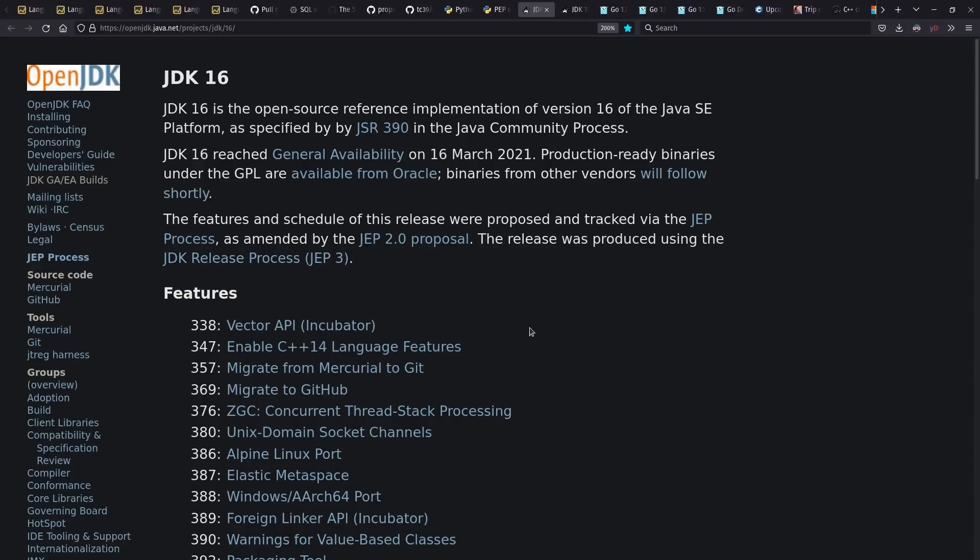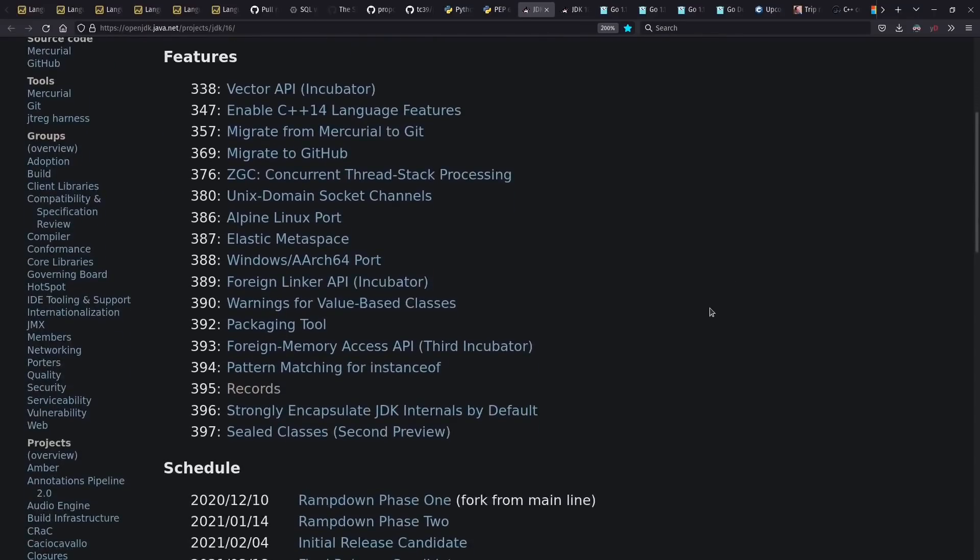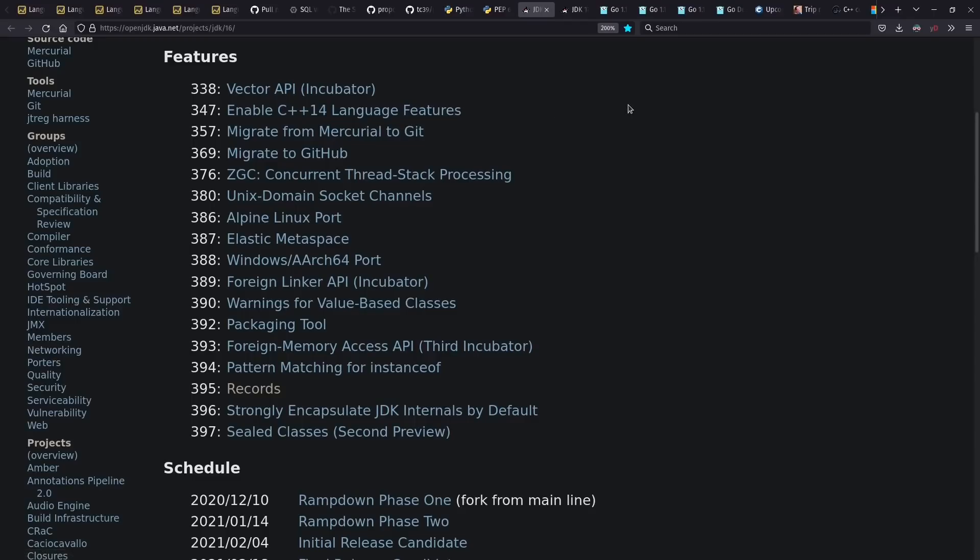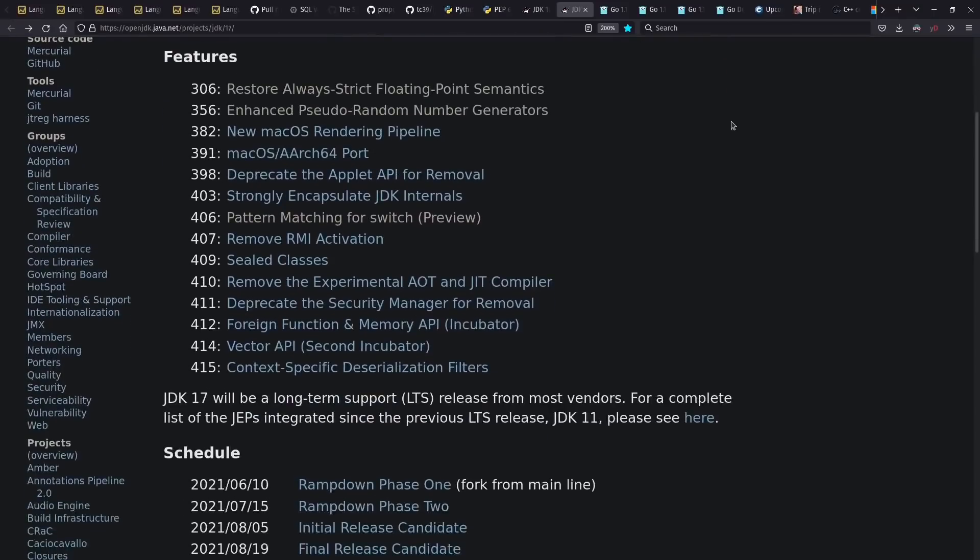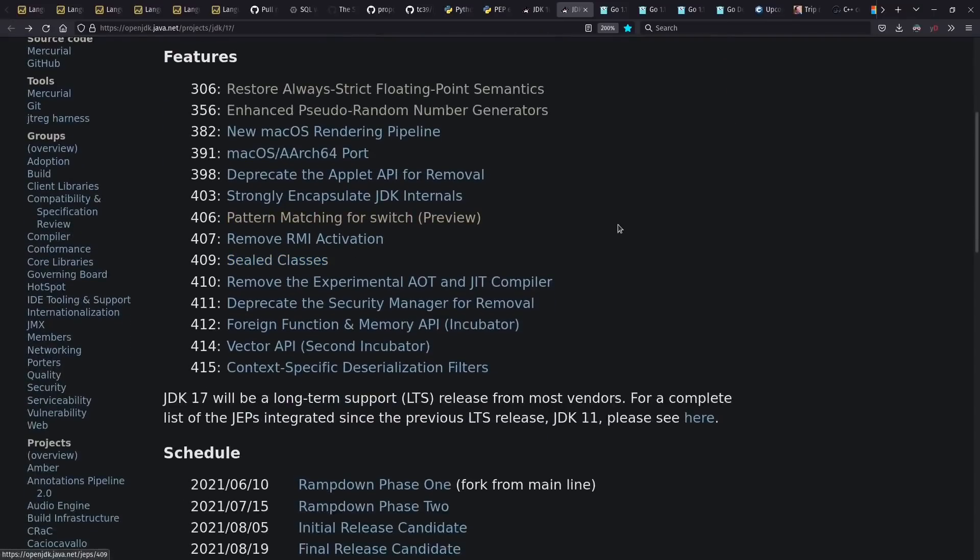Java, on its new regular release schedule, has had two releases this year, which includes things like records, thoughts about pattern matching, sealed classes, vector API, and more. And then in JDK 17, we get sealed classes official, and much more full-featured pattern matching expressions, at least as a preview.